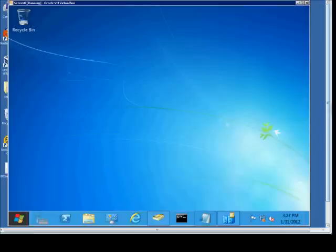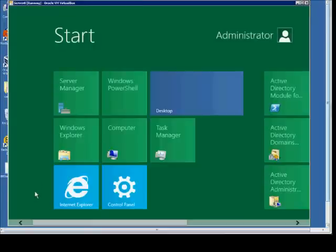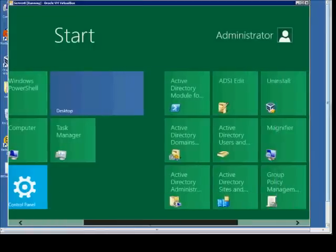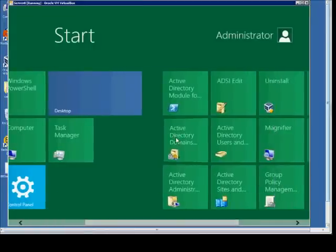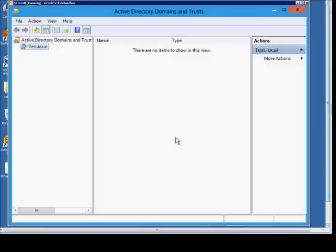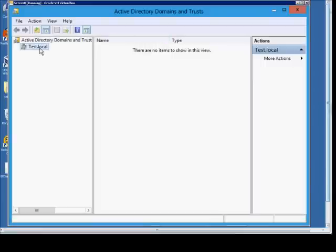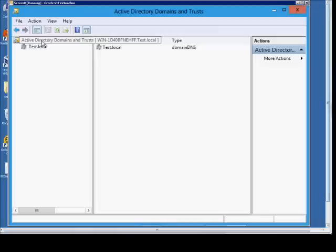Click on the Start button in the lower left corner, then move over to the right. Click on Active Directory Domains and Trusts, and here we'll see the domains and trusts along with our domain listed.